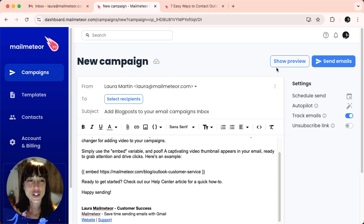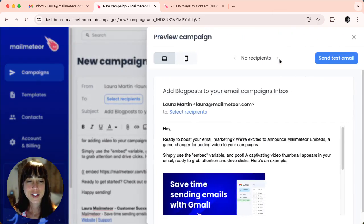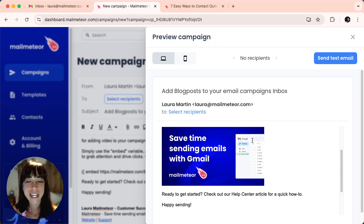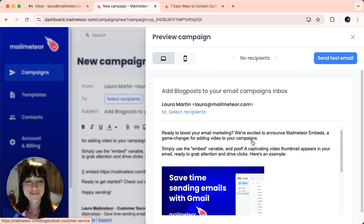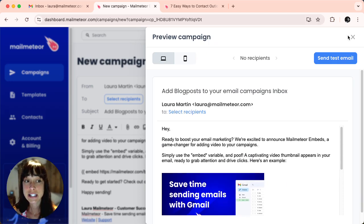Let's give it a shot. Hit show preview. And ta-da! Easy as that.